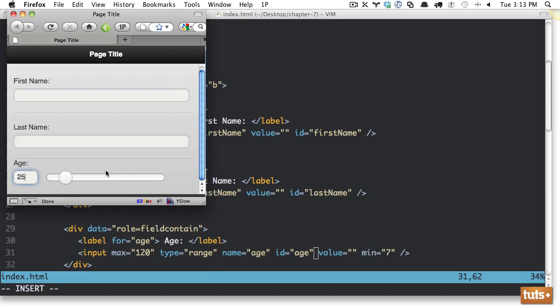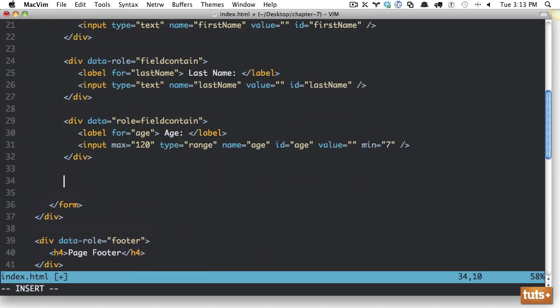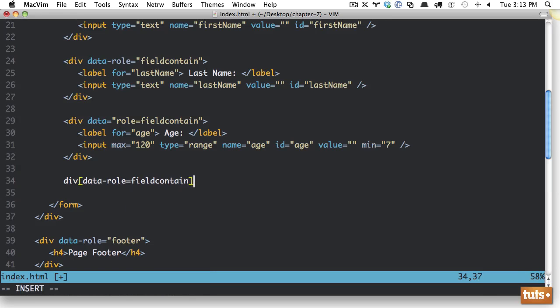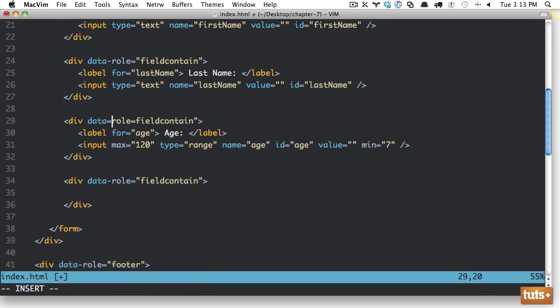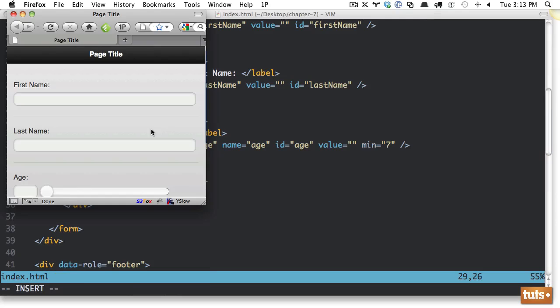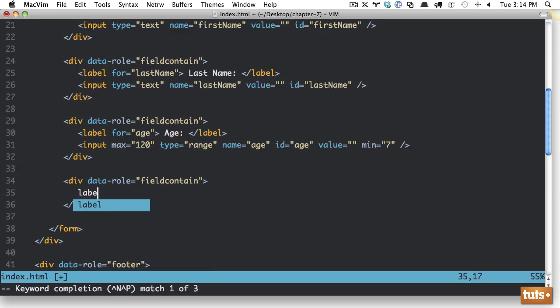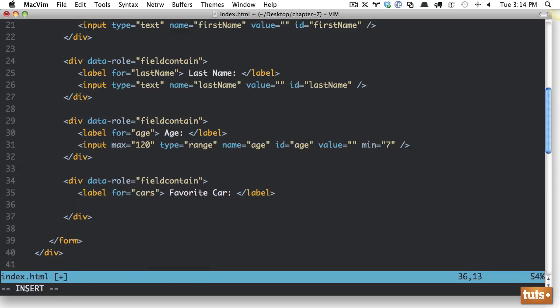So we can also use this select boxes. So let's do here and let's do another one. Div data role equals field contain. And it looks like we have a mistake right there. There we go. That's better. Alright, sorry about that. And now within here, we need to do a label. And, you know, this is mostly gibberish. Let's do label for, and we'll say cars, favorite car. Now within here,